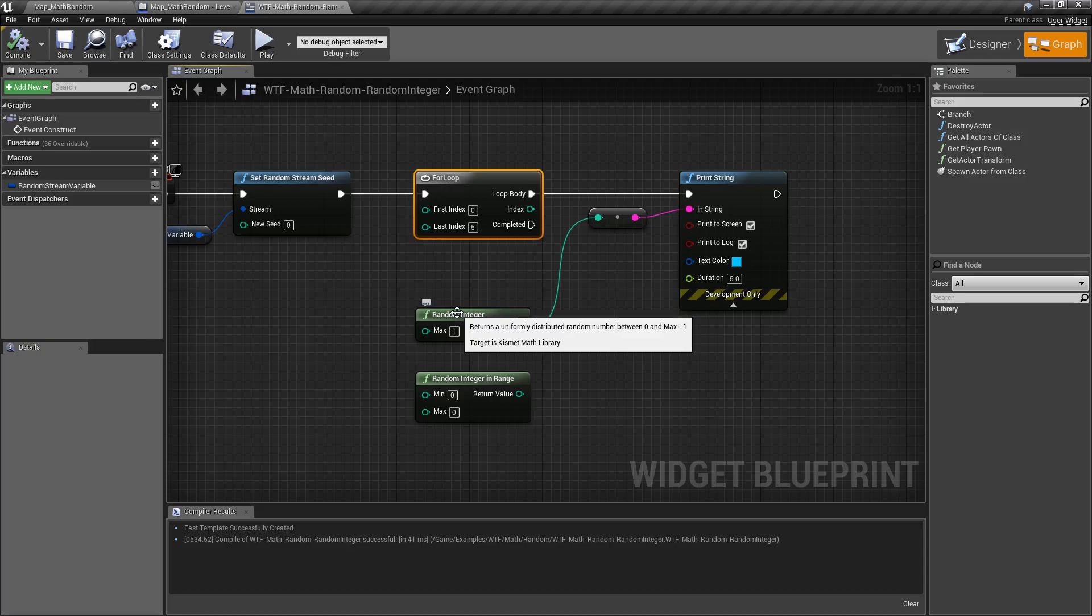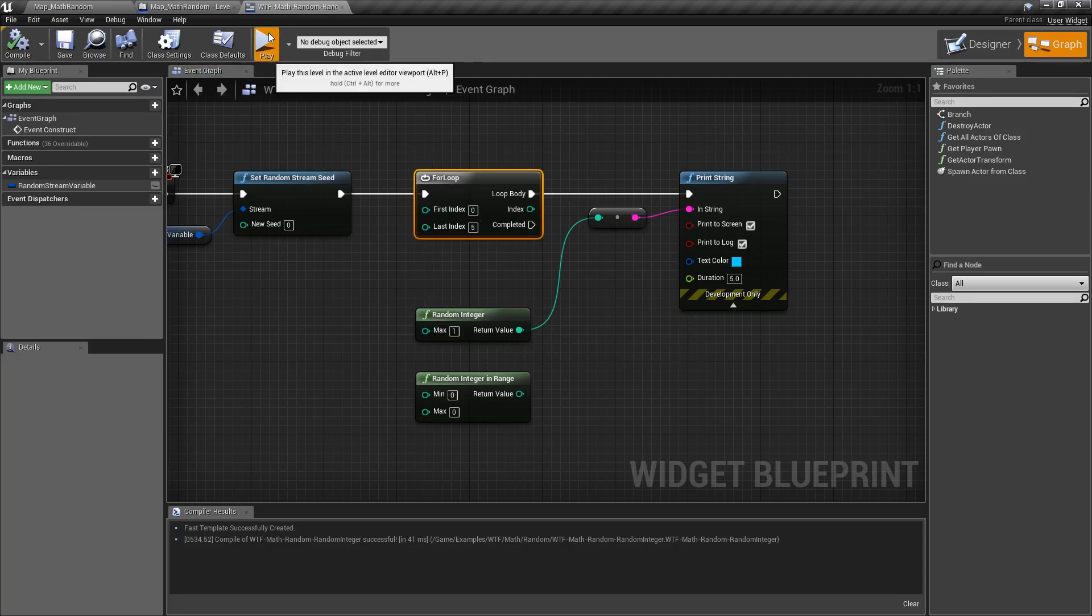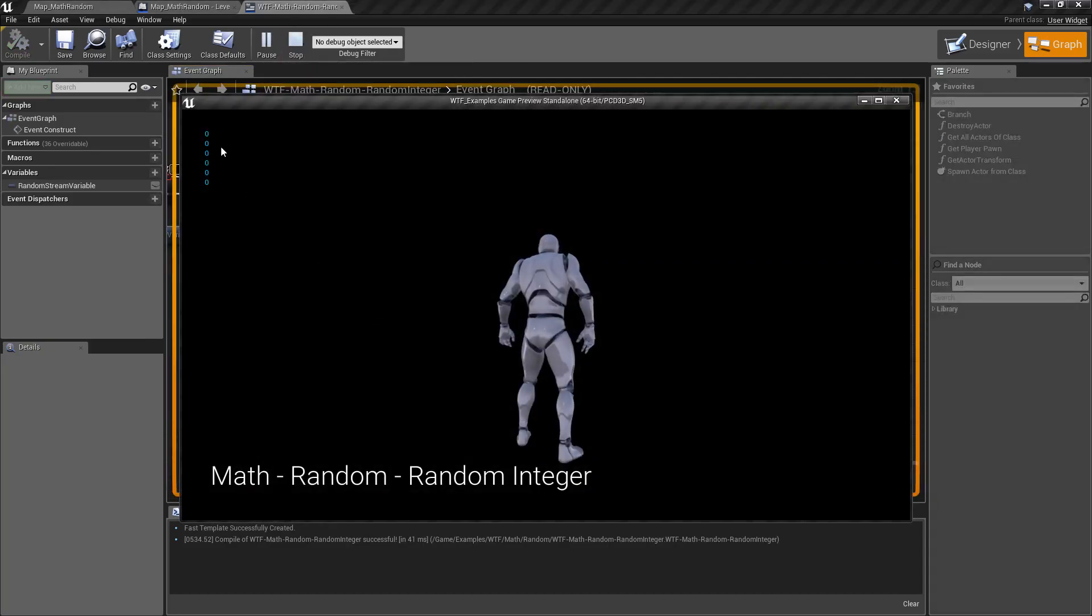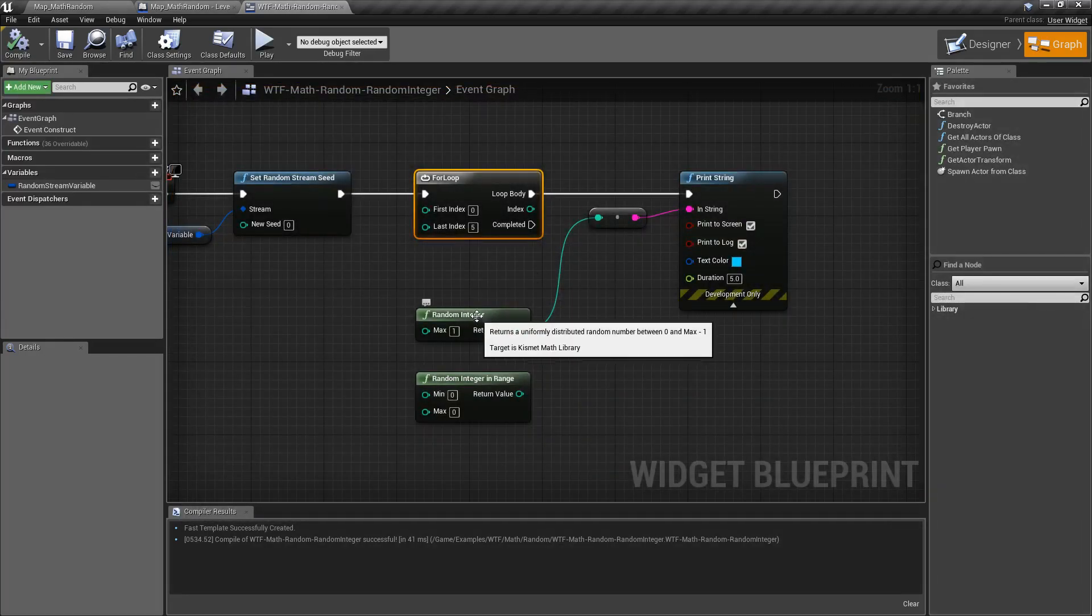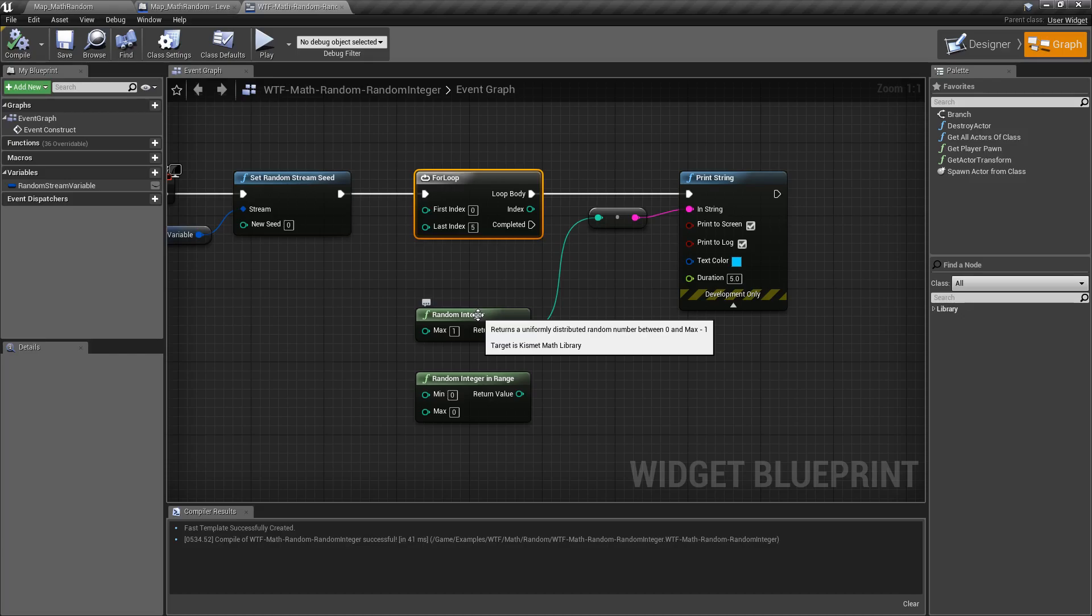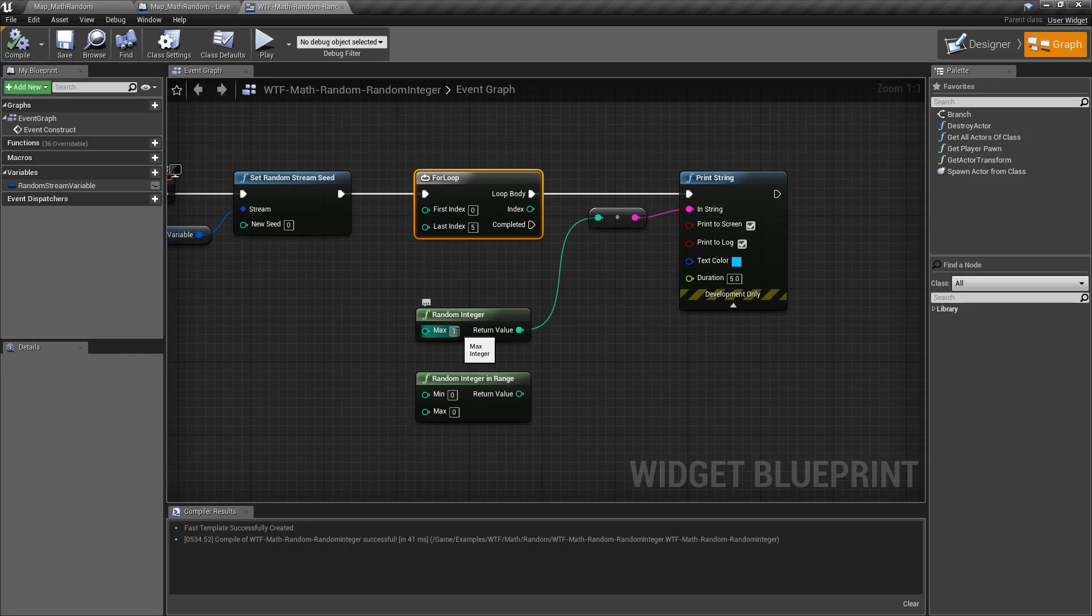I have a random integer node here. It's gonna be a max of one. I'm gonna run it five times and we're gonna get back all zeros. The reason for that is the random integer node, and we can see that here in the tooltip, it's a number between zero and max minus one. Since our max is one minus one, our max is now zero.